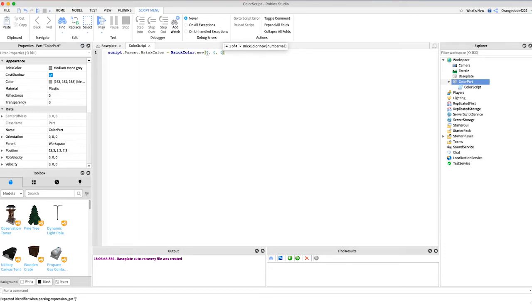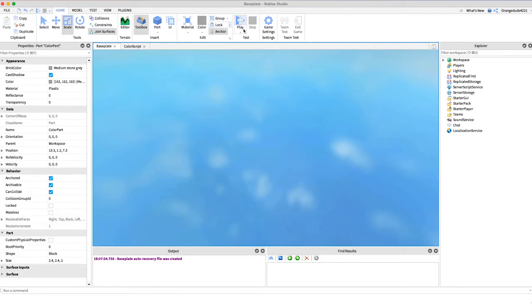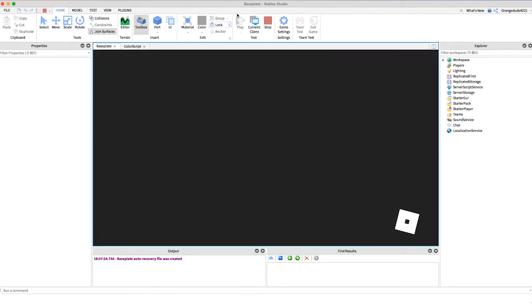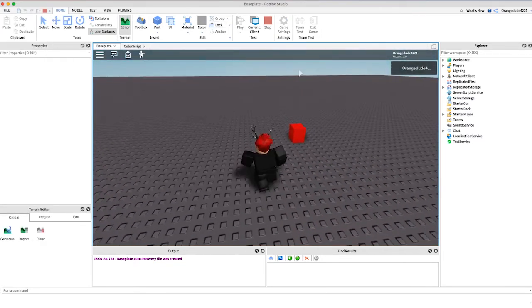Now just to show you how this works, if I set the first value the red value to 255, the part when we go in game it's going to change to completely red 100% red just like that.